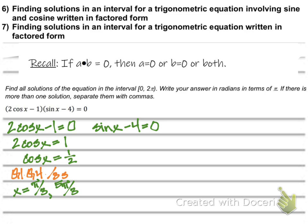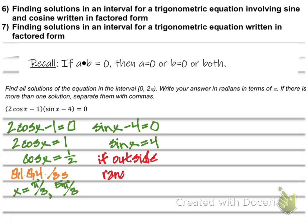Now going to sine x minus 4 equals 0 — that means sine x equals 4. What's the range of sine? Think about our curve when we look at the graph. The lowest value is negative 1 and the highest is positive 1. So 4 is outside the range of sine, which means we just ignore it — it's never going to happen. So our answer is pi over 3 and 5 pi over 3.